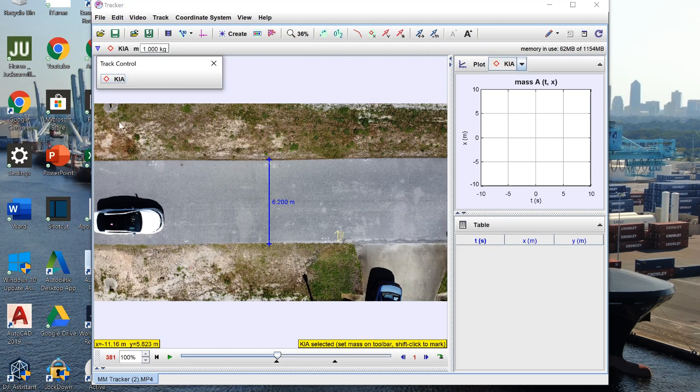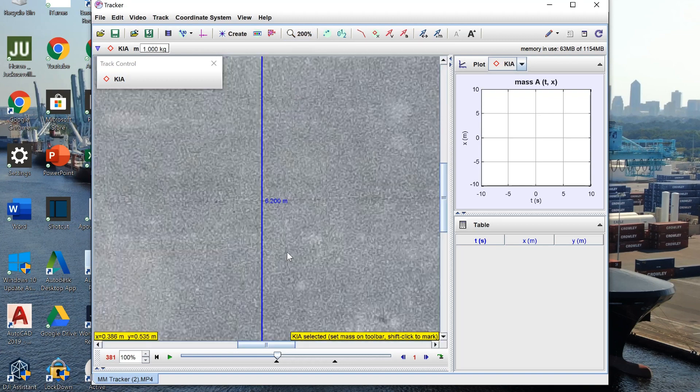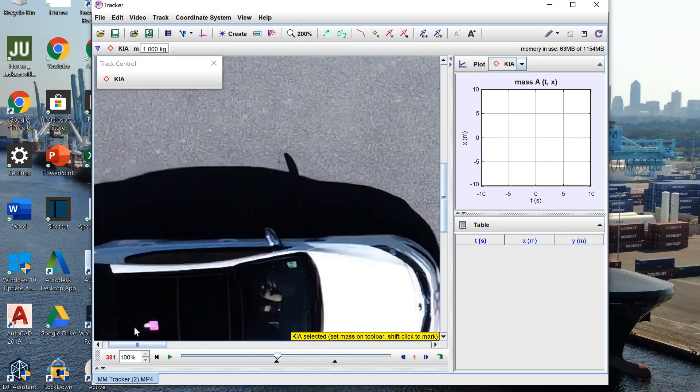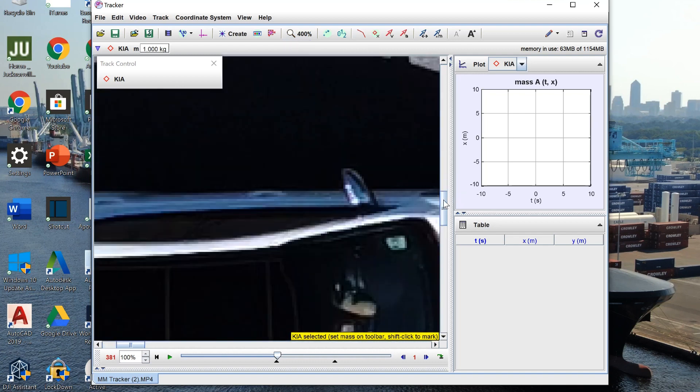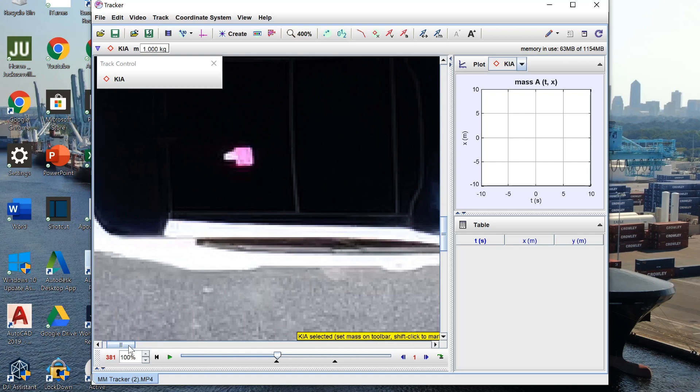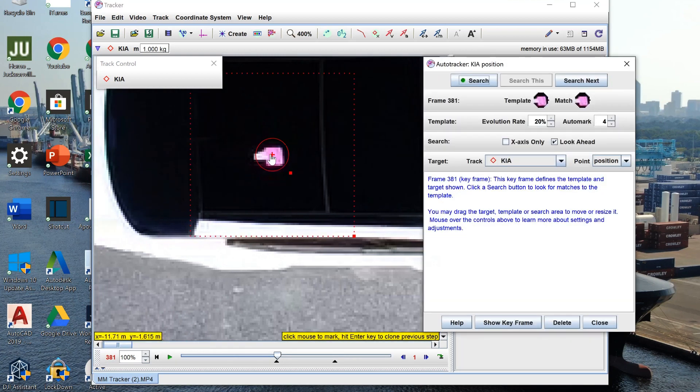Now in order to put down the point that we actually want to track I first begin by zooming in and then scrolling over to where my little piece of paper is. I'm actually gonna zoom in a little bit more. Now in order to put the point down you actually have to hold down shift and control which brings up the little round circle and then it puts down the point.